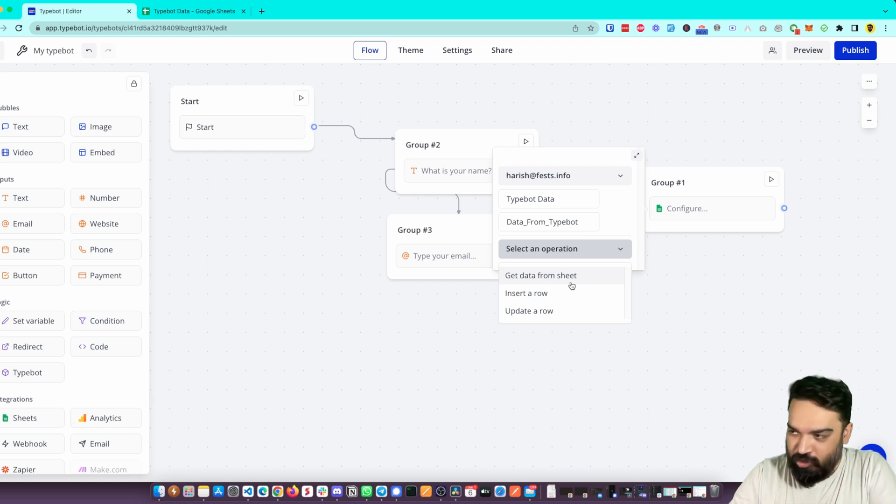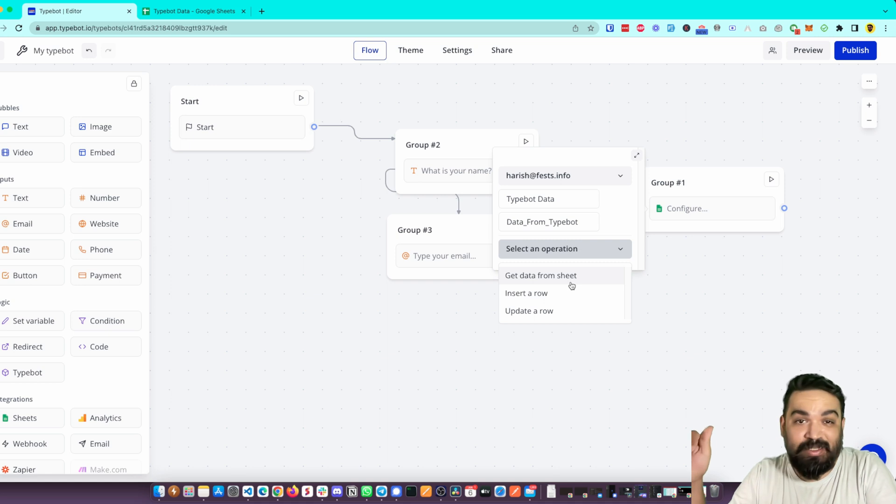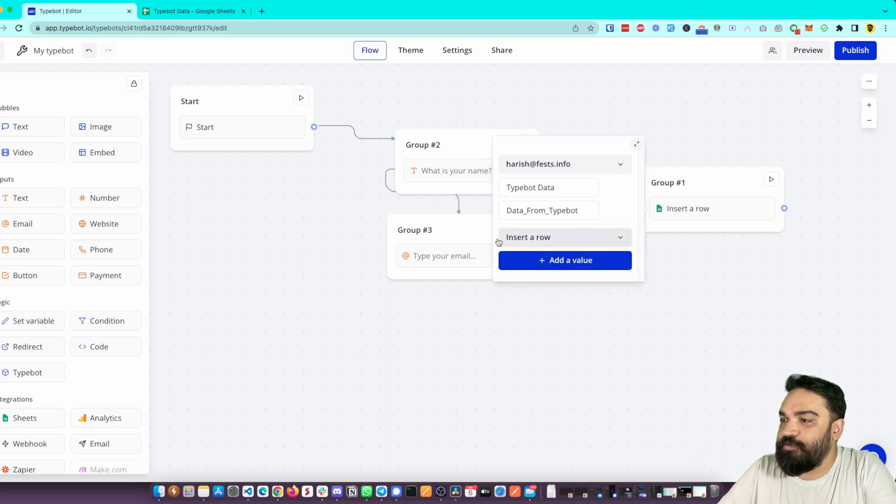I'm just going to insert a row. Now after you say Insert a Row you have to add the values, right? So the first step is to select the column. Make sure your Google Sheet has the columns of what you want to store.